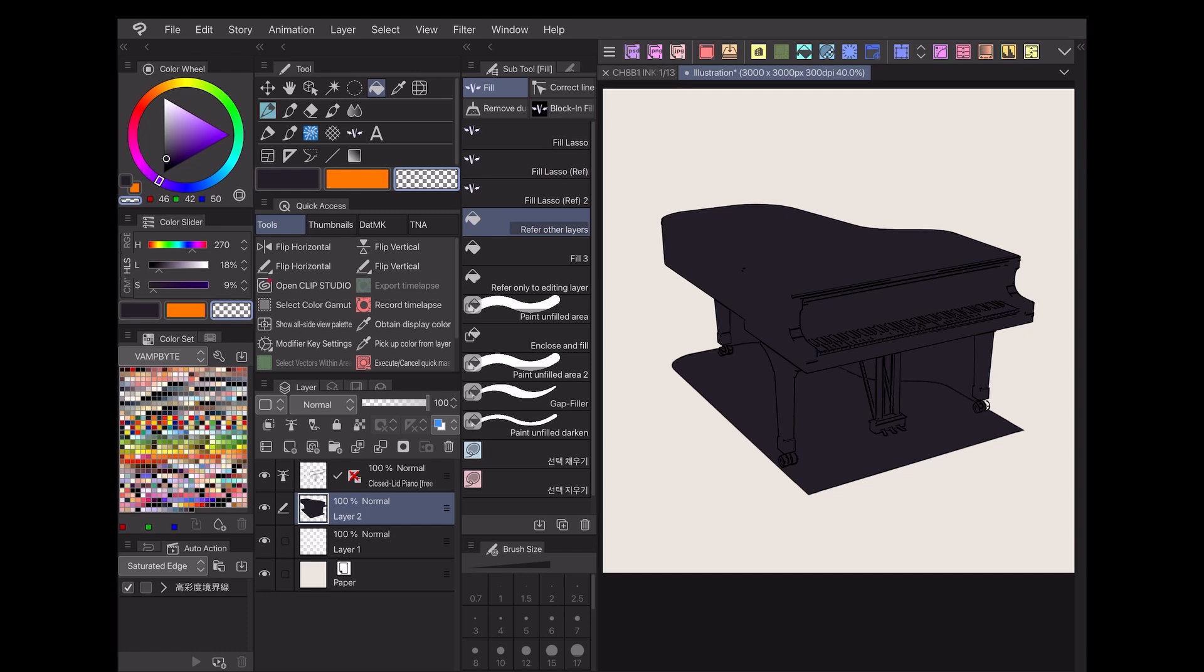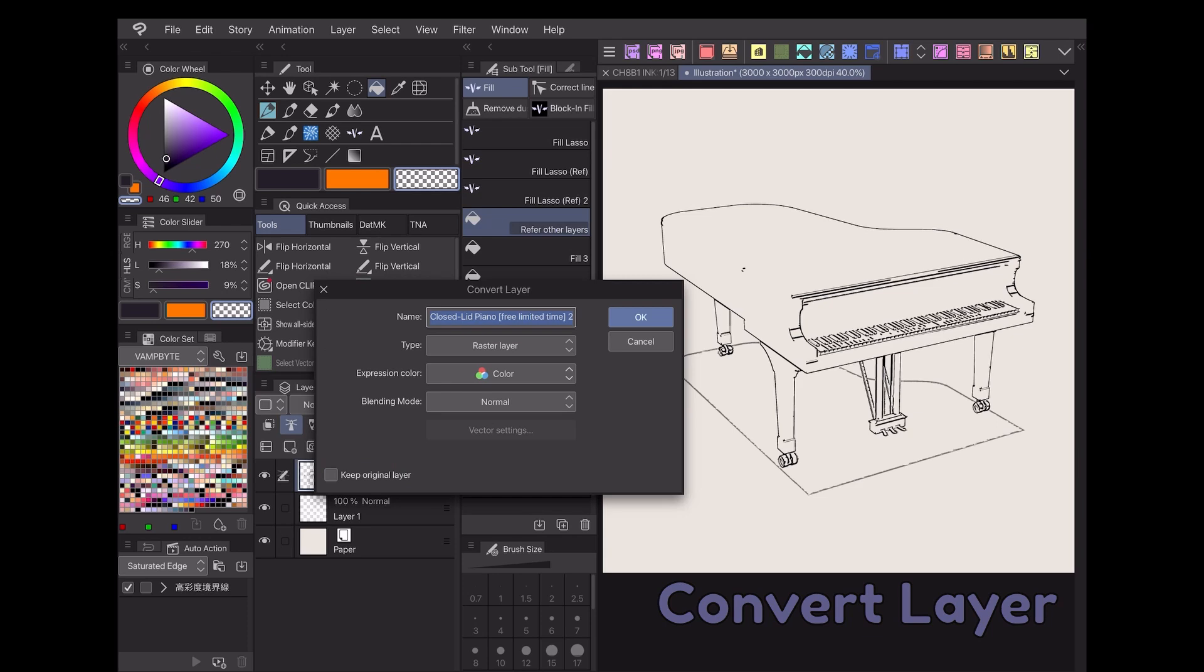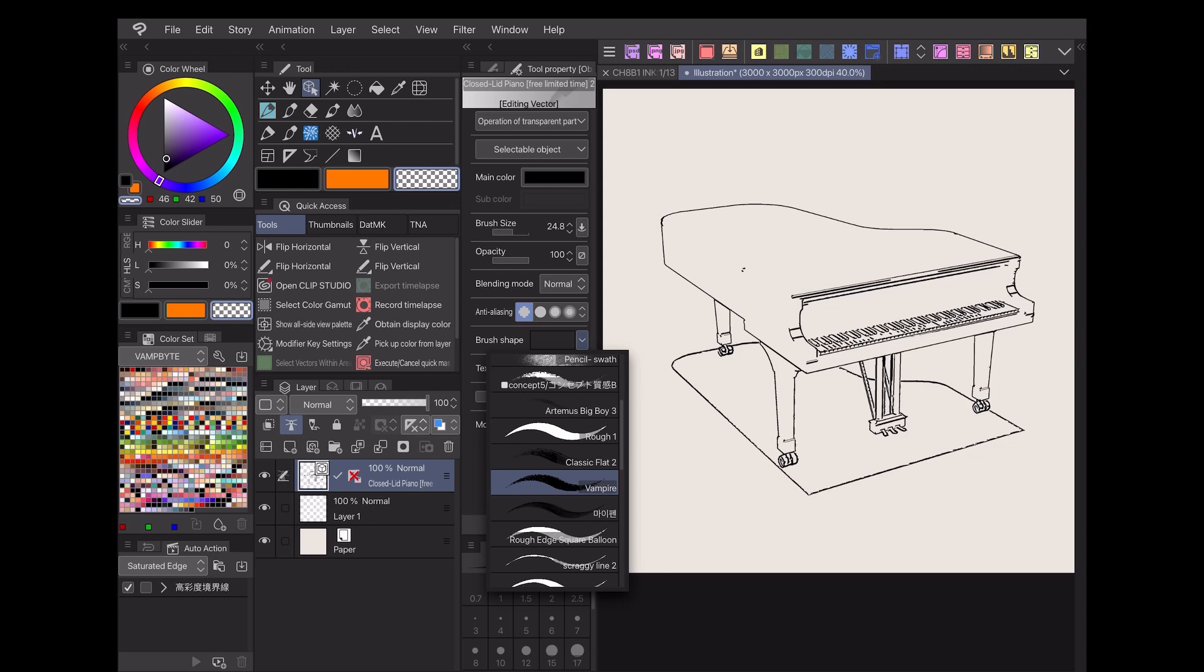For extra customizability, you can convert the layer to a vector layer by right clicking and going to Convert Layer, then switching the dropdown to Vector. Now you can switch the line brush to match the rest of your comic.